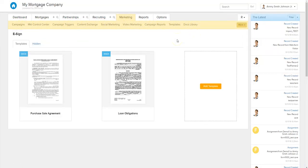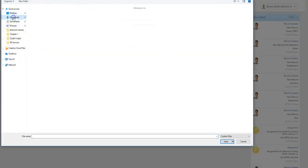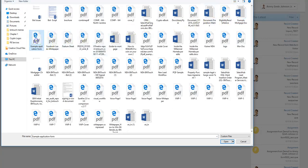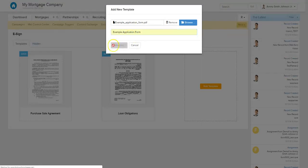So this is our e-sign tool. It's set up at the forefront very similarly to the document library that you'll see here, where you can upload docs. You can upload any sort of form or template or anything you need signed into here. Any Word doc or PDF style of form can be easily uploaded. So we'll go ahead and upload a form right now. We're going to do this example application form right here — this is a PDF — and add that into the e-sign library.